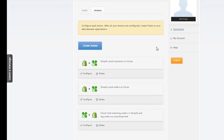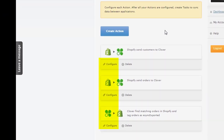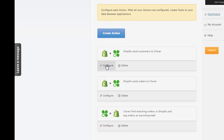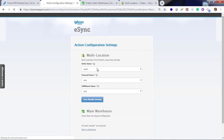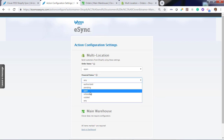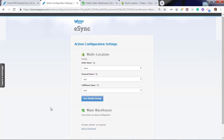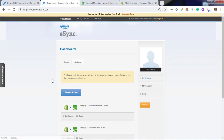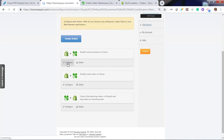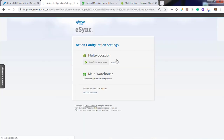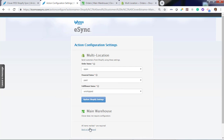Next you will want to configure your actions. Start with the first action, create customers — click configure. You want to download the orders in a specific status: open, paid and unshipped. Hit save. Go back, and you can view your saved actions configuration here: open, paid and unshipped.